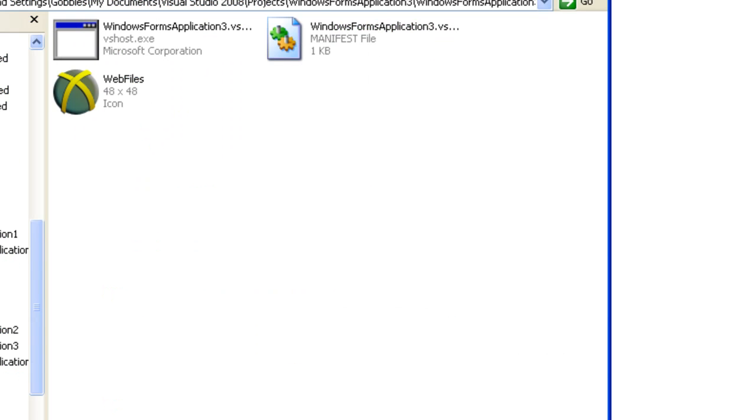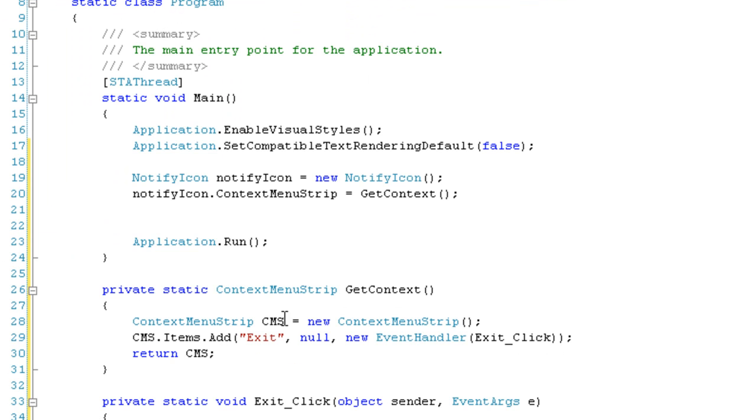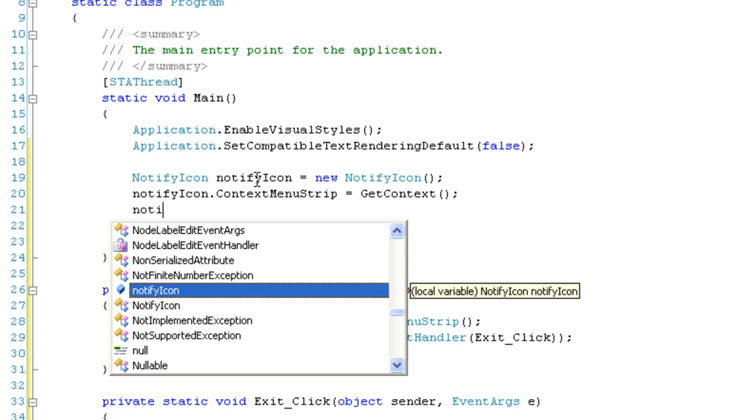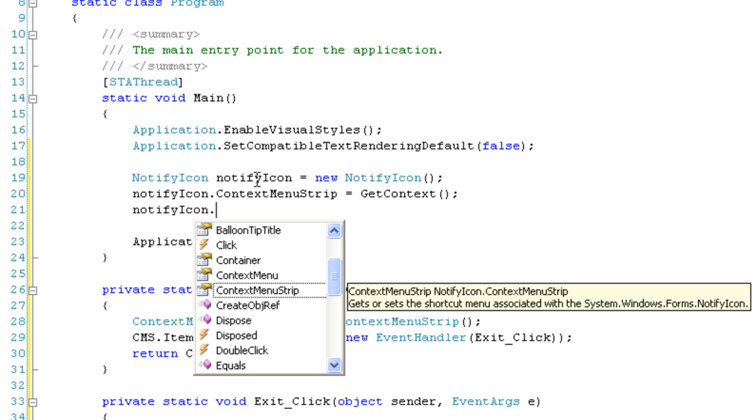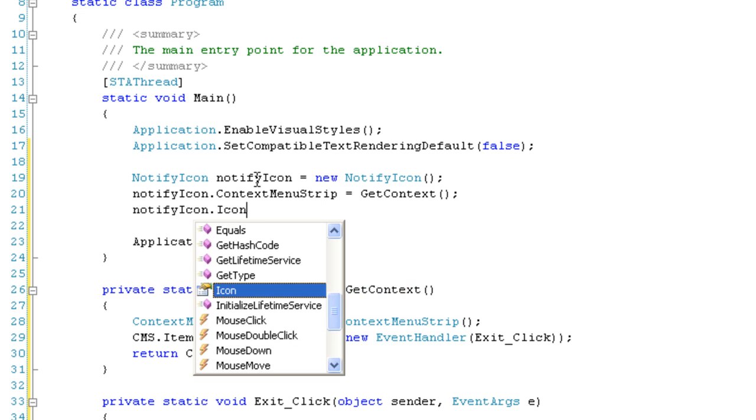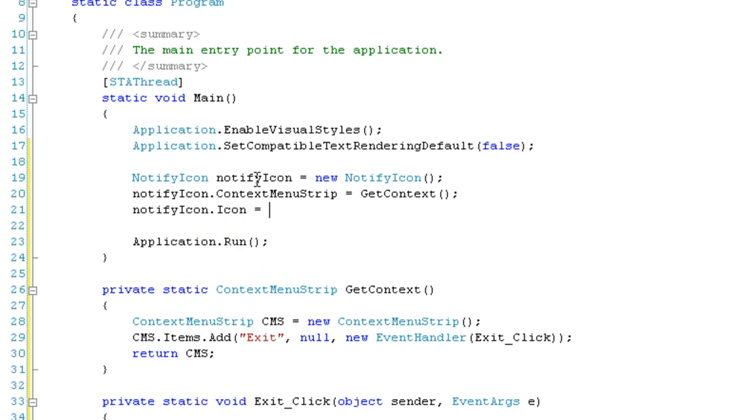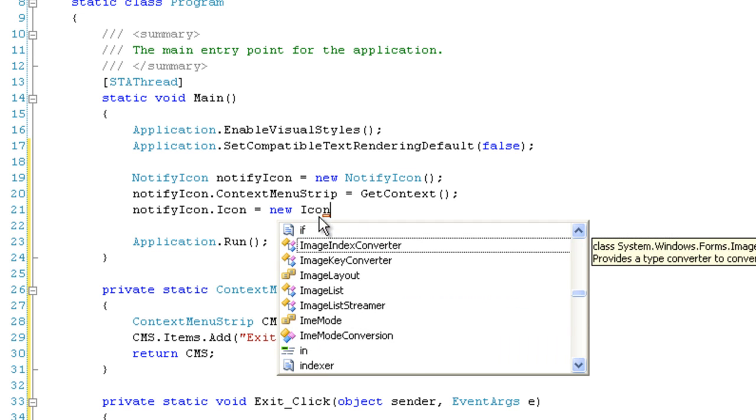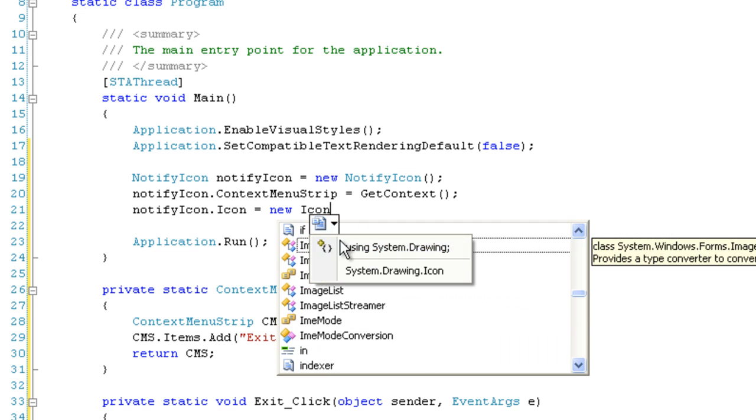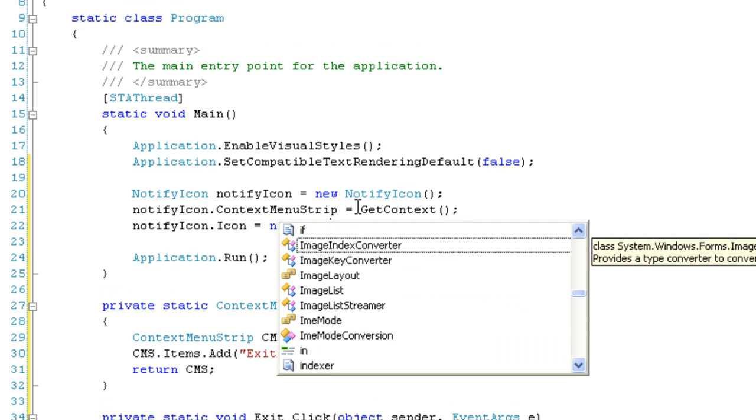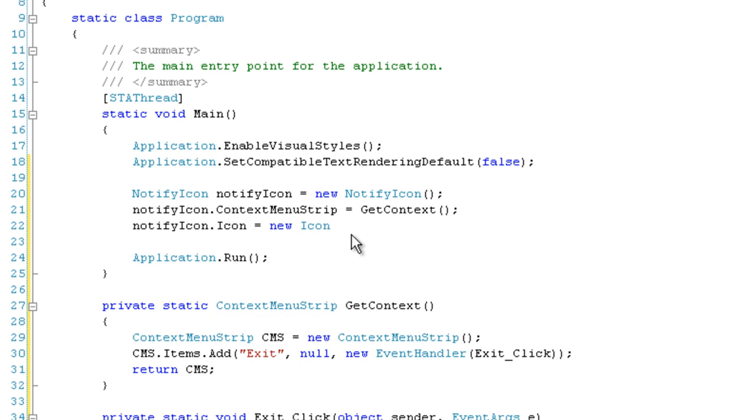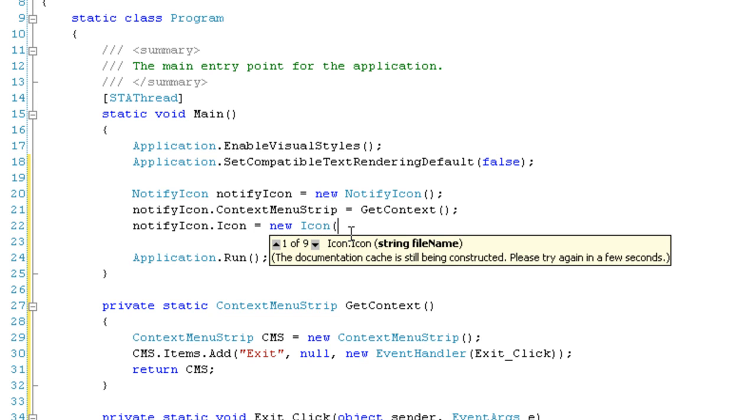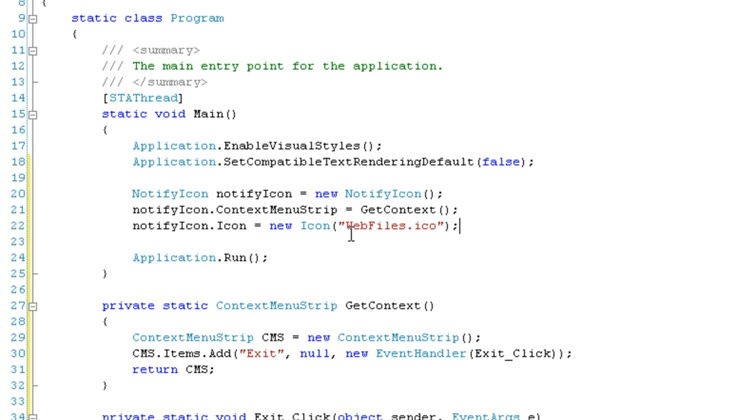This icon is called WebFiles.ico. So we're going to go: notifyIcon.Icon = new Icon. I'm going to add a using statement at the top of the code, and then here we can specify the file name, which is going to be WebFiles.ico.